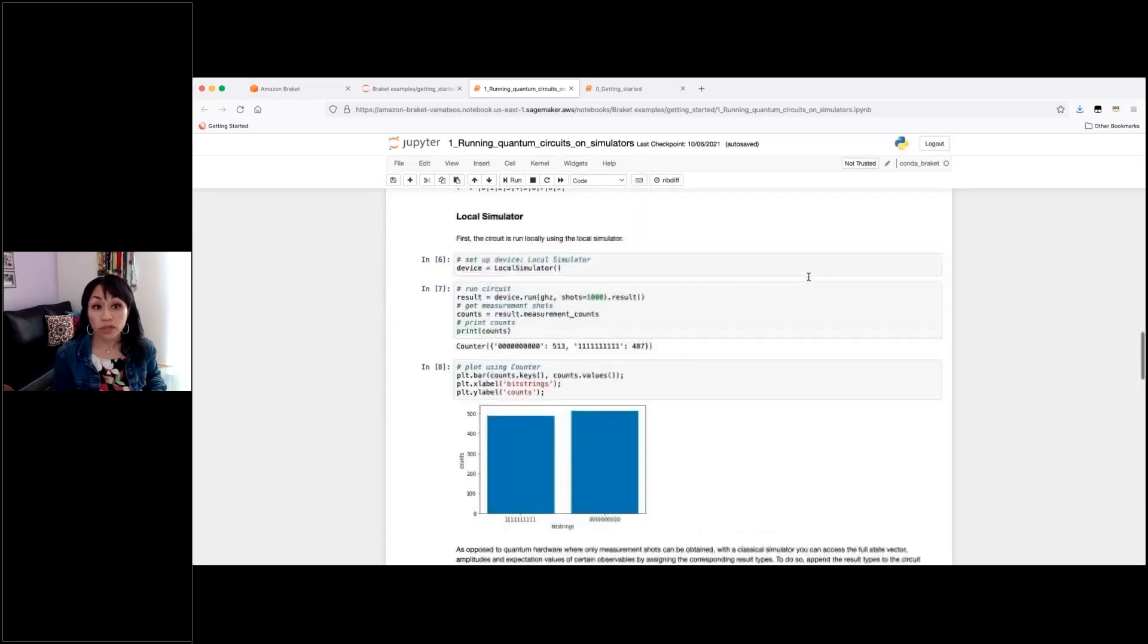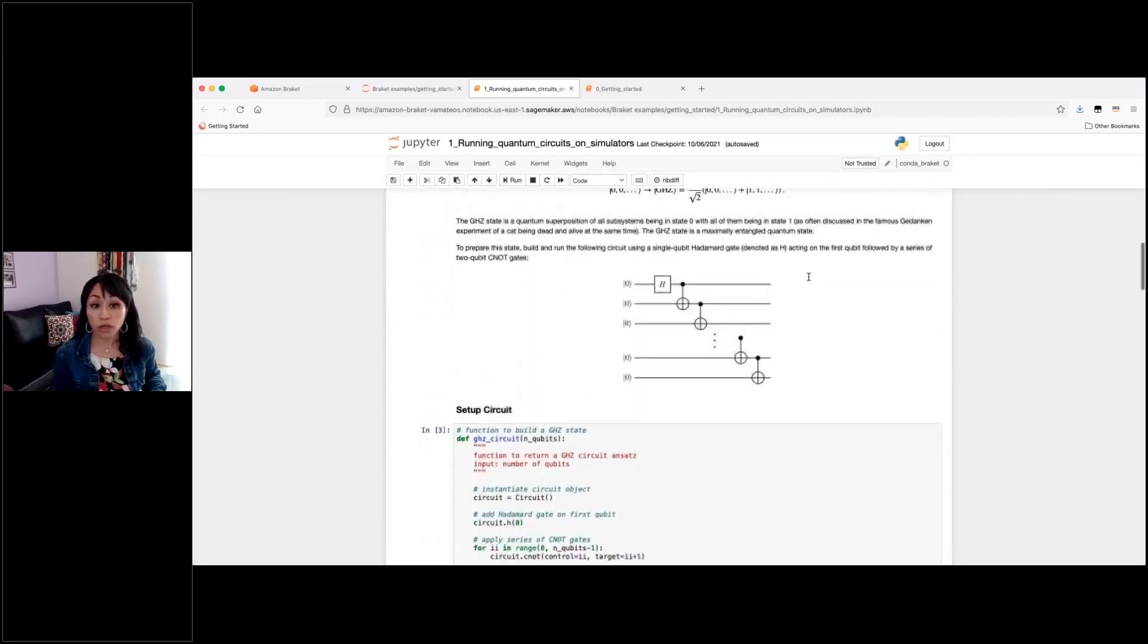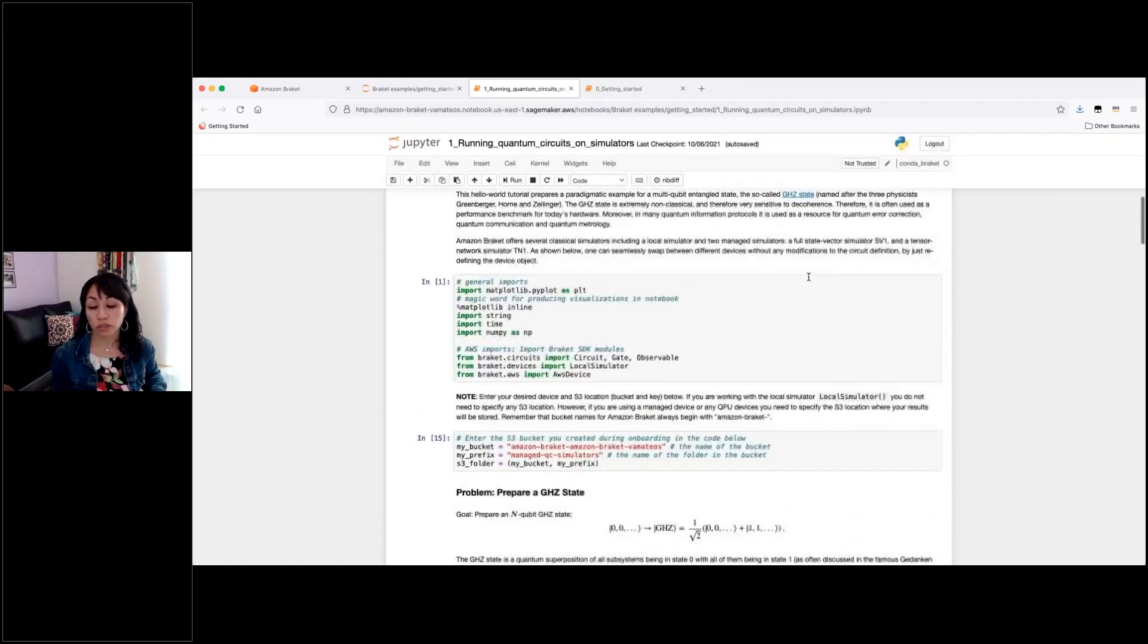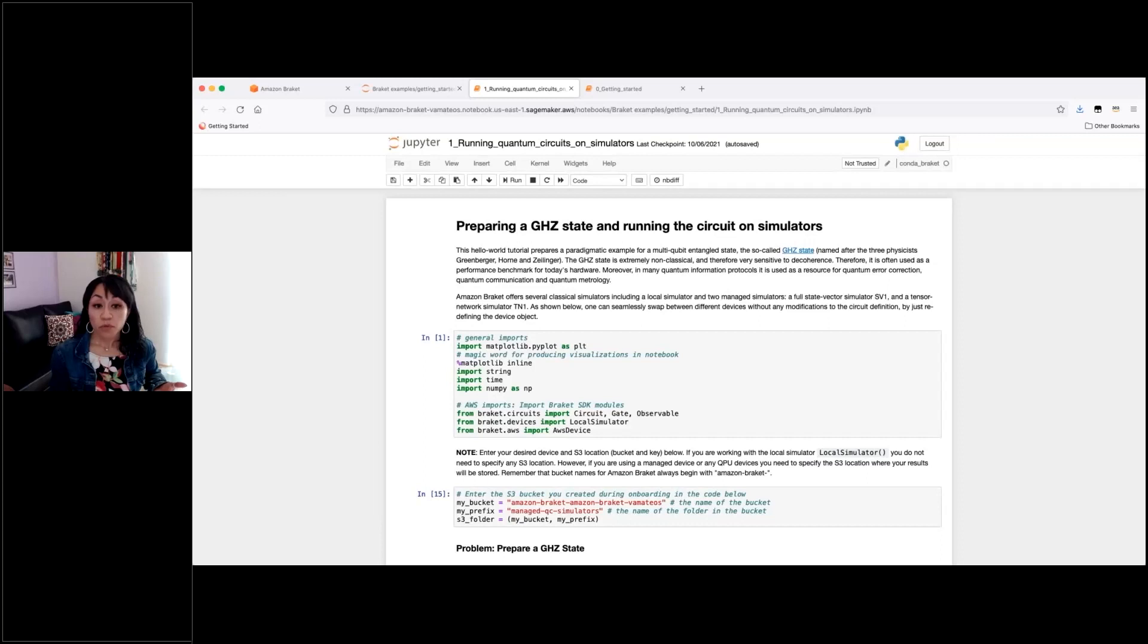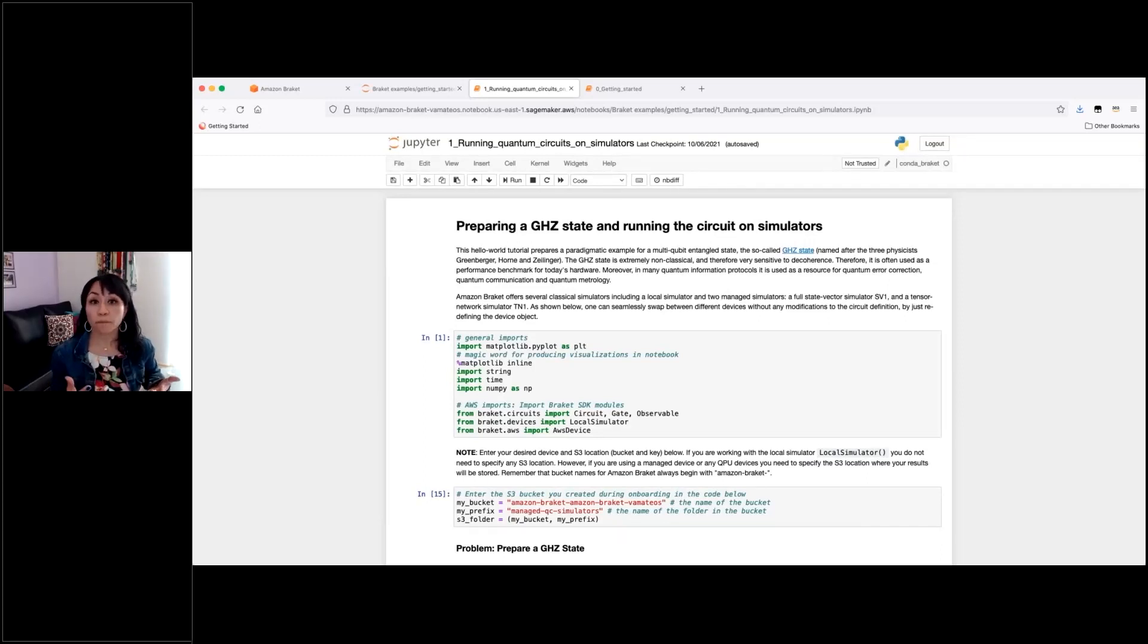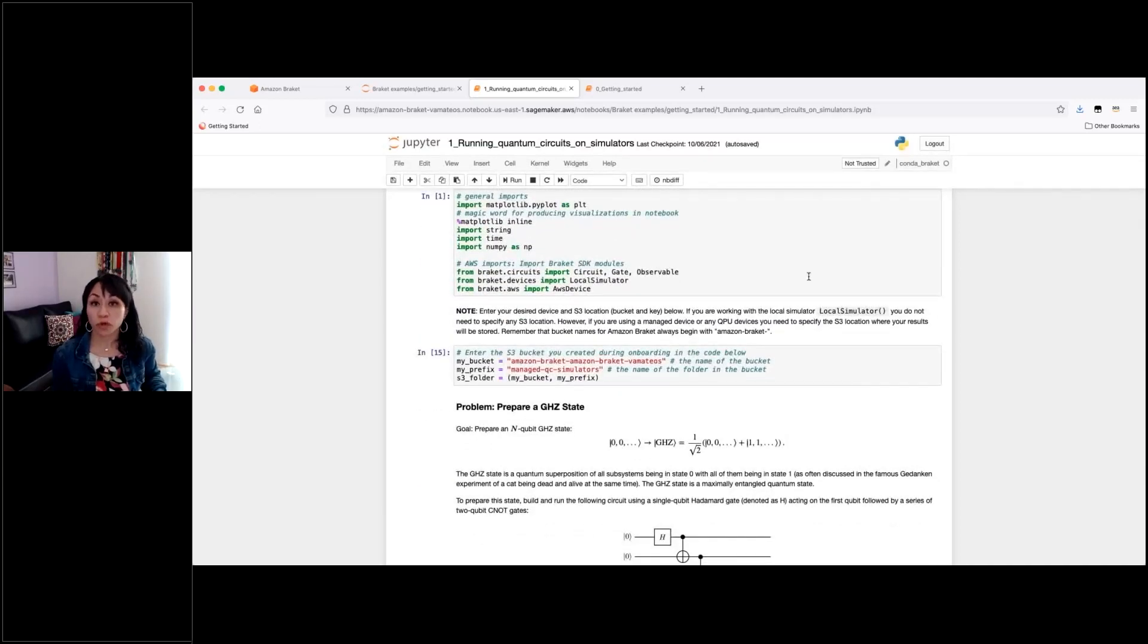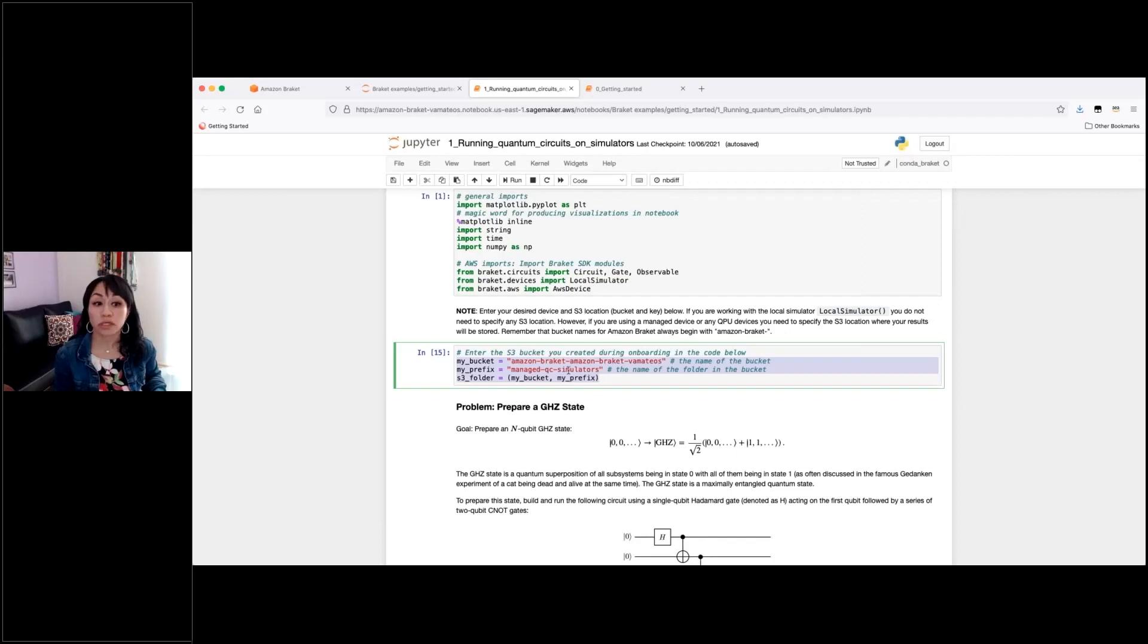Another important thing is when you use the local simulator, the results will be shown to you immediately. But if you're using the managed simulators or the actual QPUs, your results will be stored in a default S3 bucket. You can also specify a different bucket if you don't want to use the default to place your results. And that will be done through a couple of lines like you are seeing here.